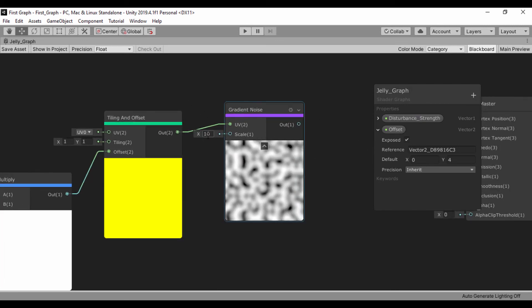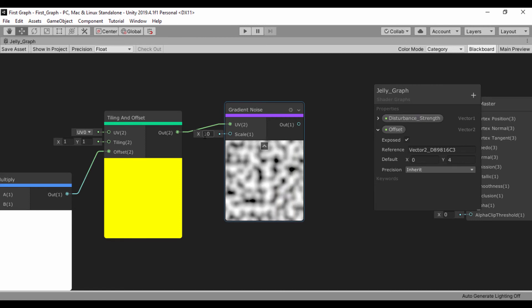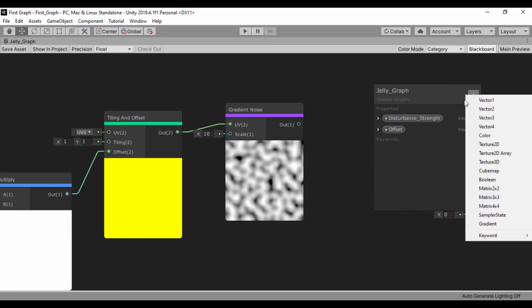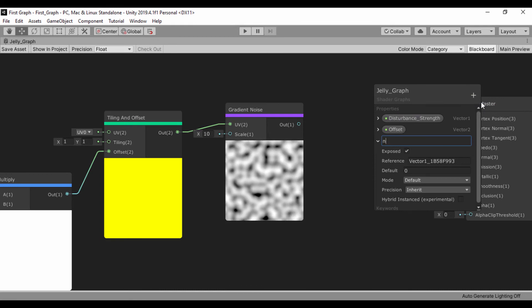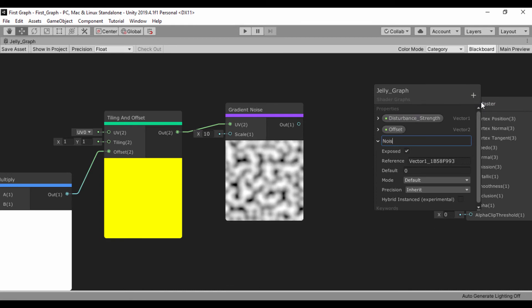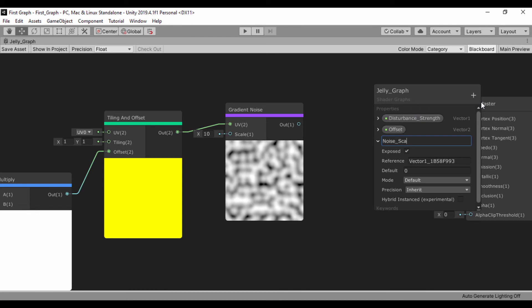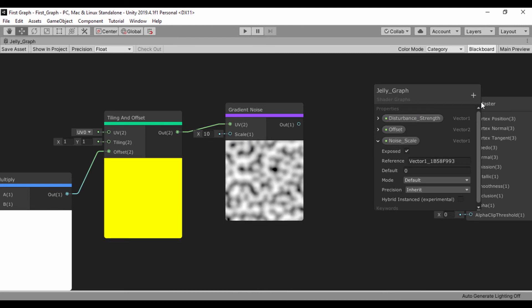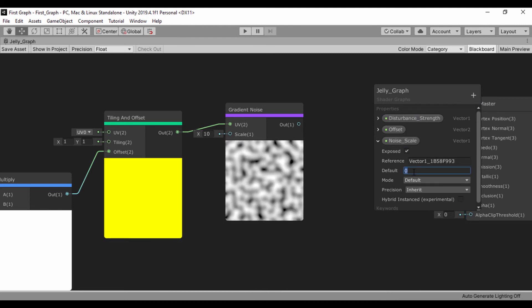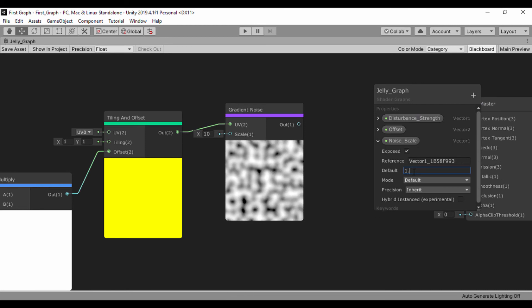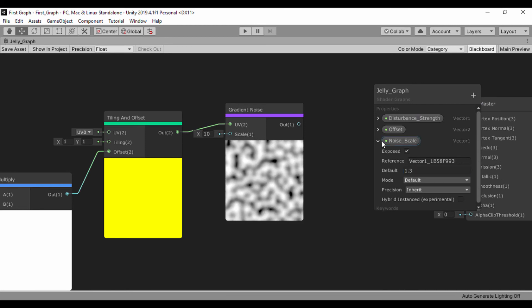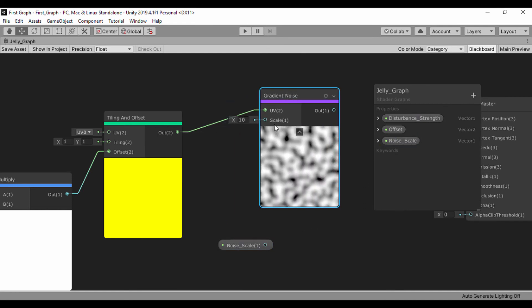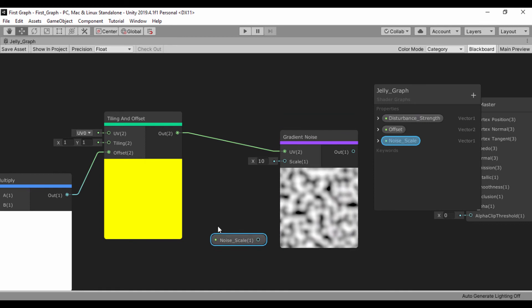Now what we're going to do is to change our scale. Let's go ahead and create a new vector 1 and let's call that vector 1 noise scale. Let's set noise scale to an initial value of say 1.3. Let's drag it out to make it public and plug that into our noise.